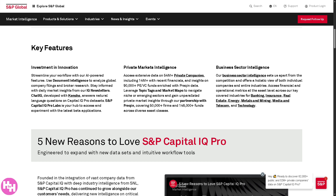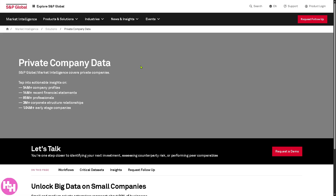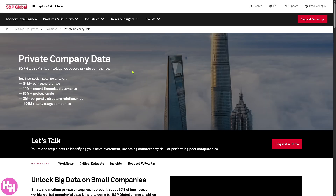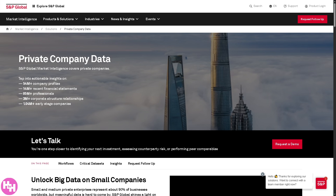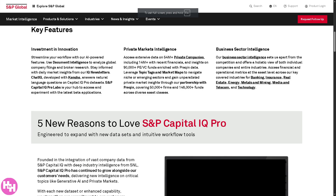They also offer Private Markets Intelligence, which gives you data and insights on private companies, private equity, and venture capital activity — similar to PitchBook. Clicking on 'Private Companies' lets you access company profiles, financials, executives, ownership, and fundraising activity like VC and PE rounds, investor deal terms, mergers, acquisitions, buyouts, exits, and valuation data and cap tables where available.